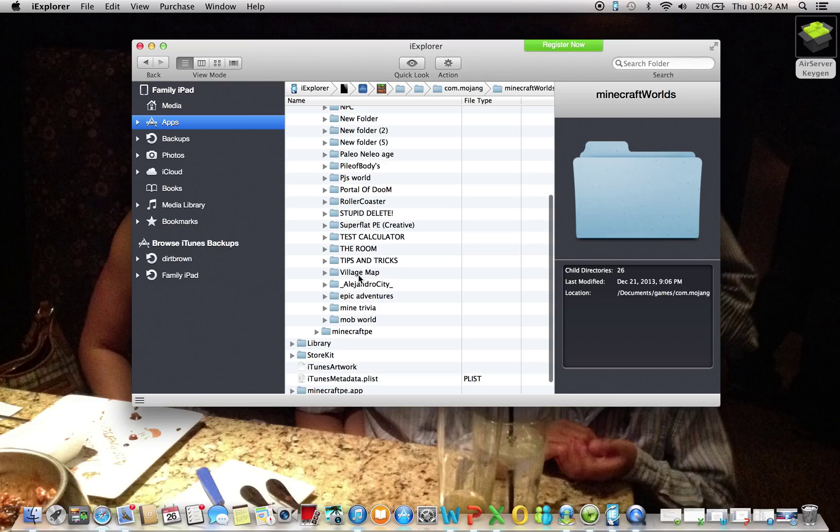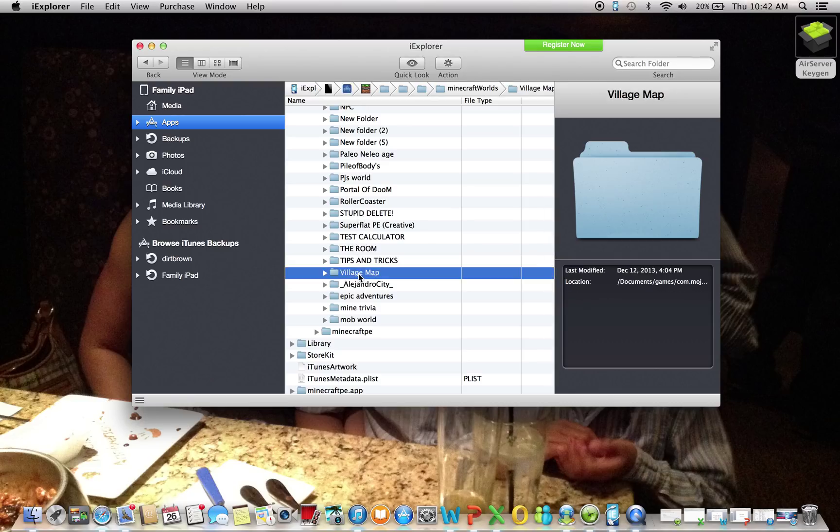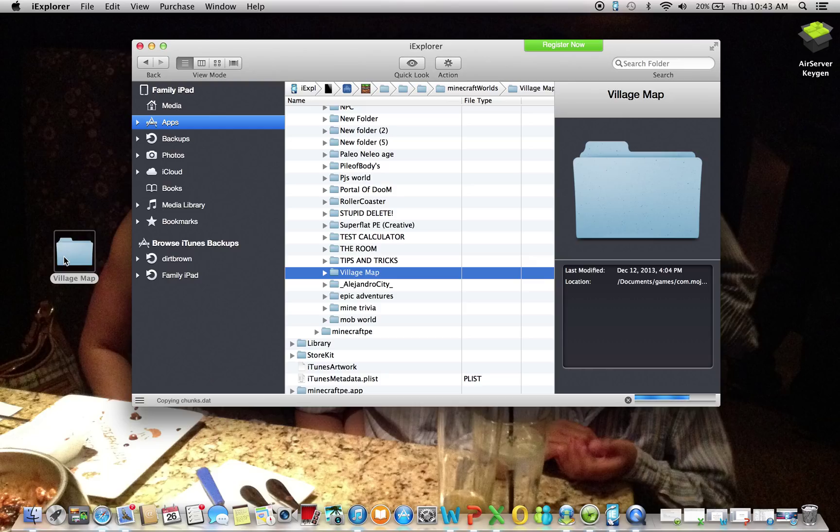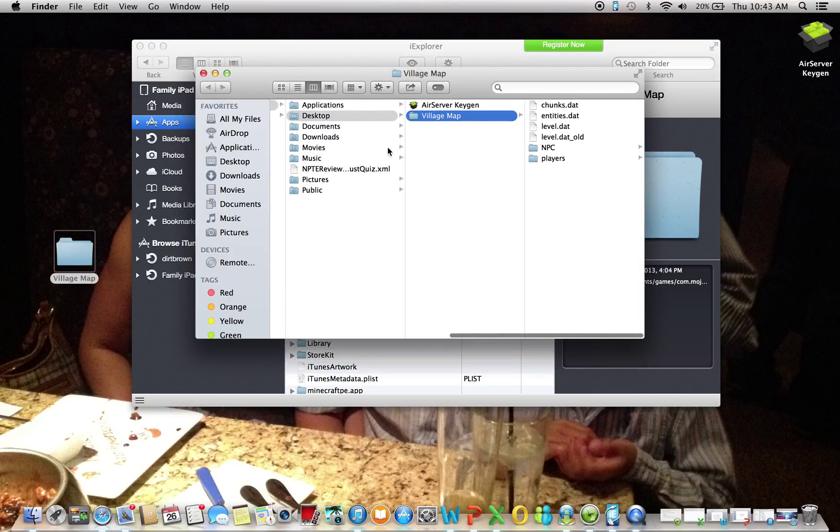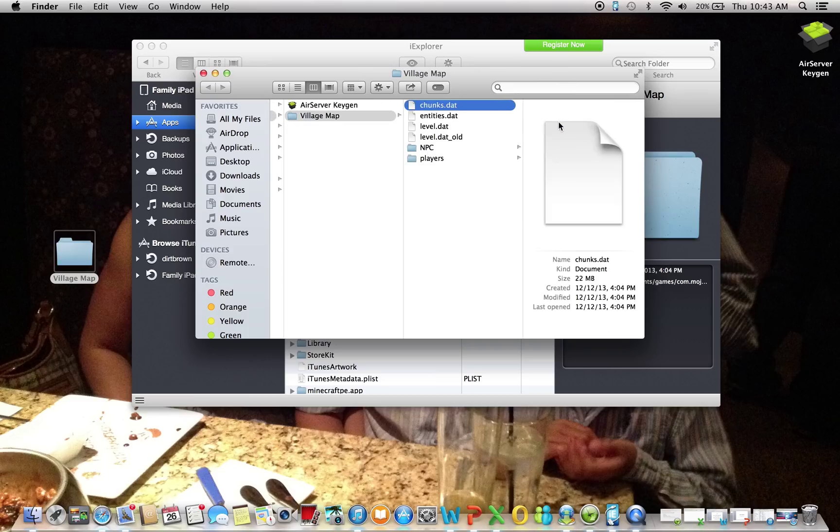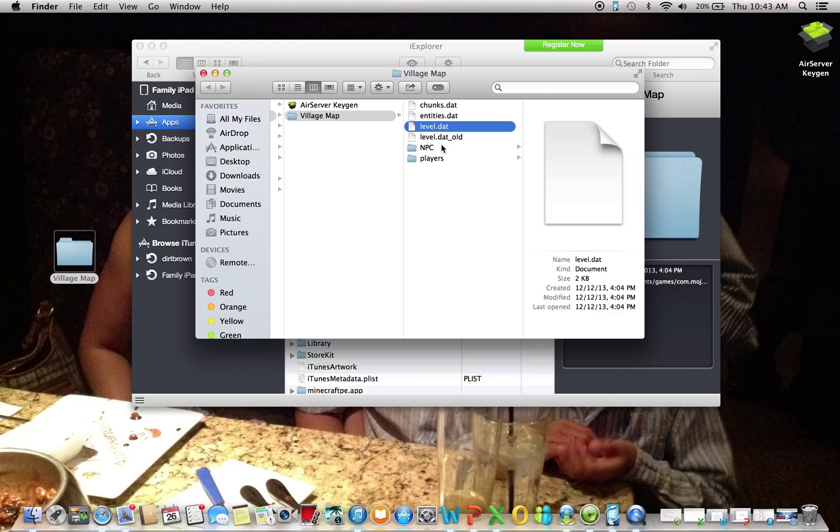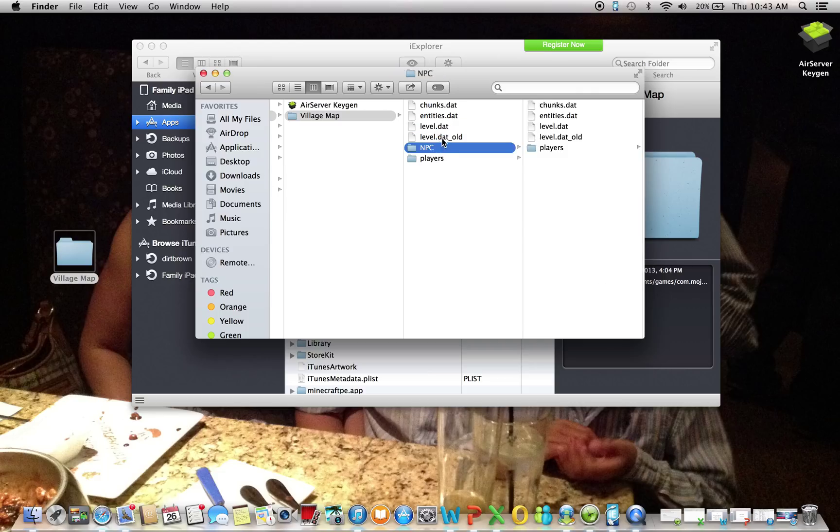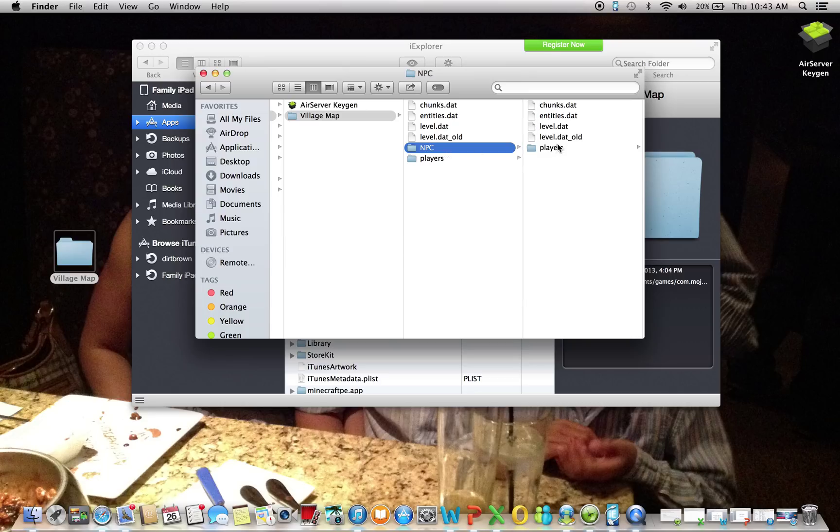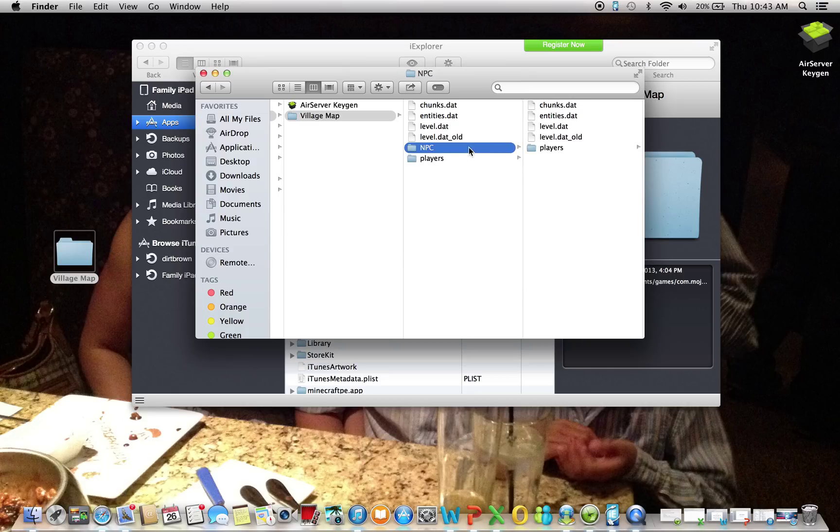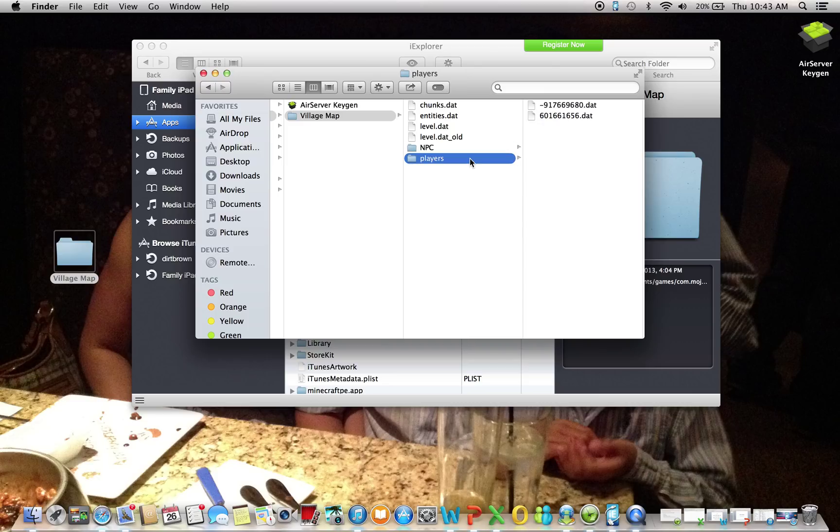Now this will work for survival. So this is a village map. What you want to do is drag the village map onto the desktop. And then open it. Once you open it, you can see over here the chunks, entities, level.dat, old NPC, and players. I don't know what that NPC thing is. NPC is not part of it.